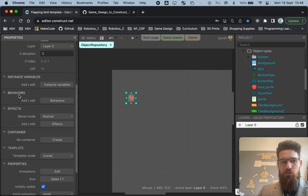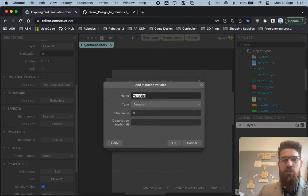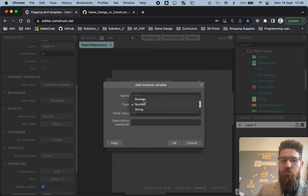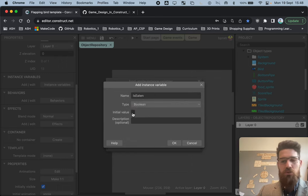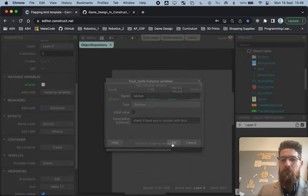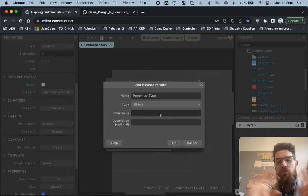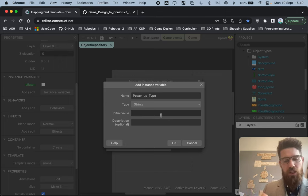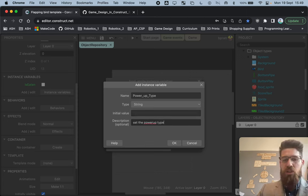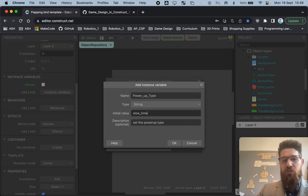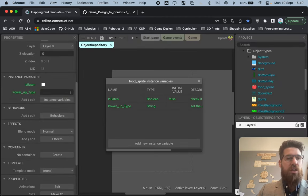We need to add two instance variables to our food sprite. First, add a boolean called 'isEaten' with an initial value of false — the description is 'check if food was in contact with bird.' Second, add a string variable called 'powerUpType' with an initial value of nothing. This will let us set the power-up type later in the game — we could have one fruit be invincible, one be extra score, and one be slow time.